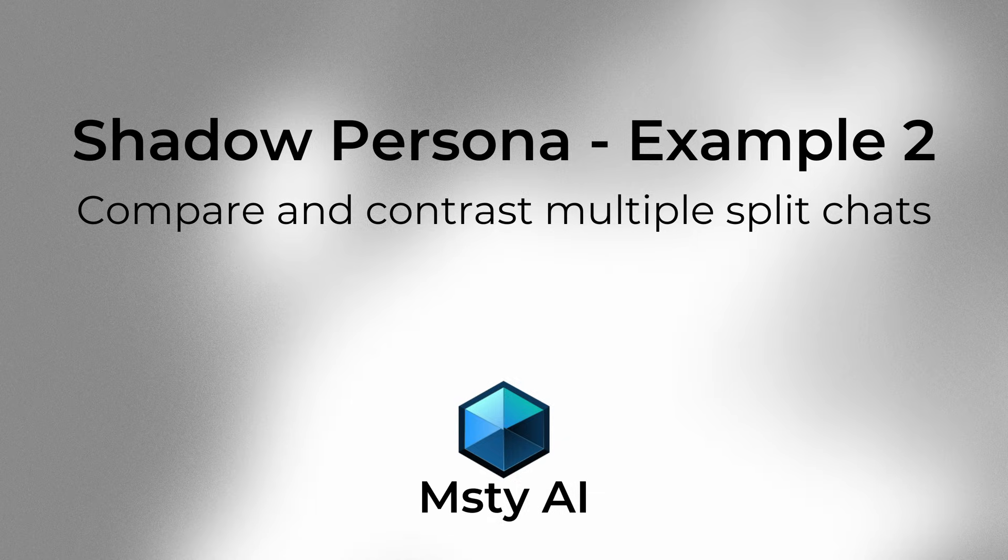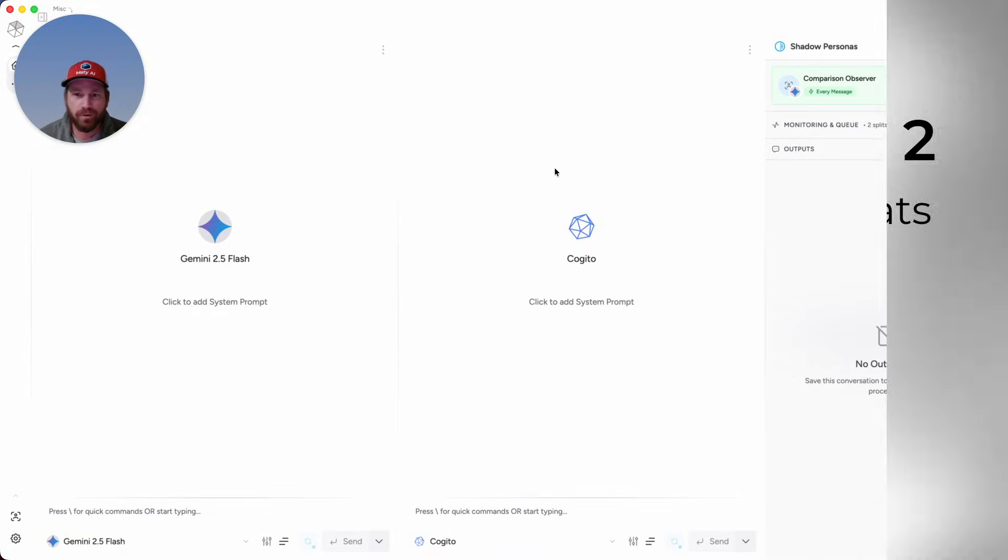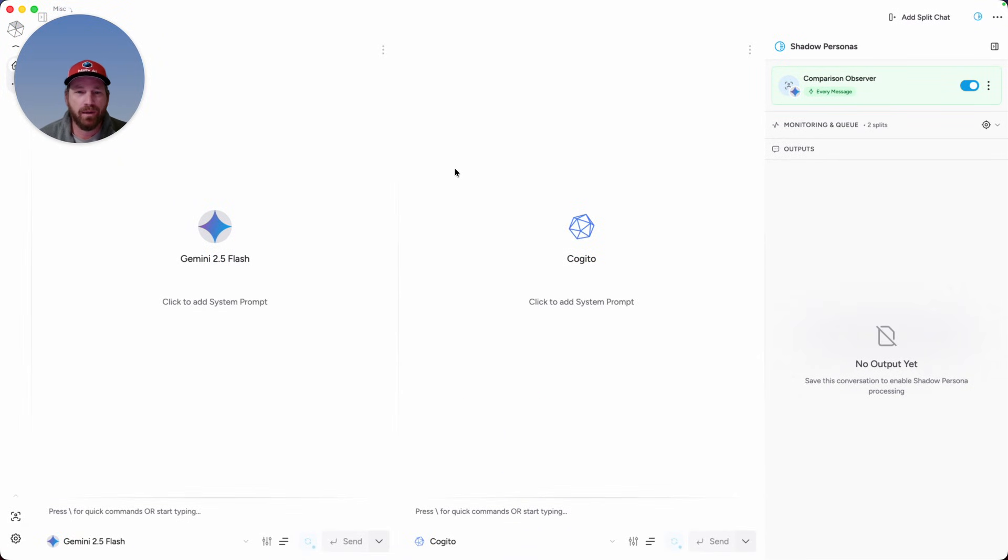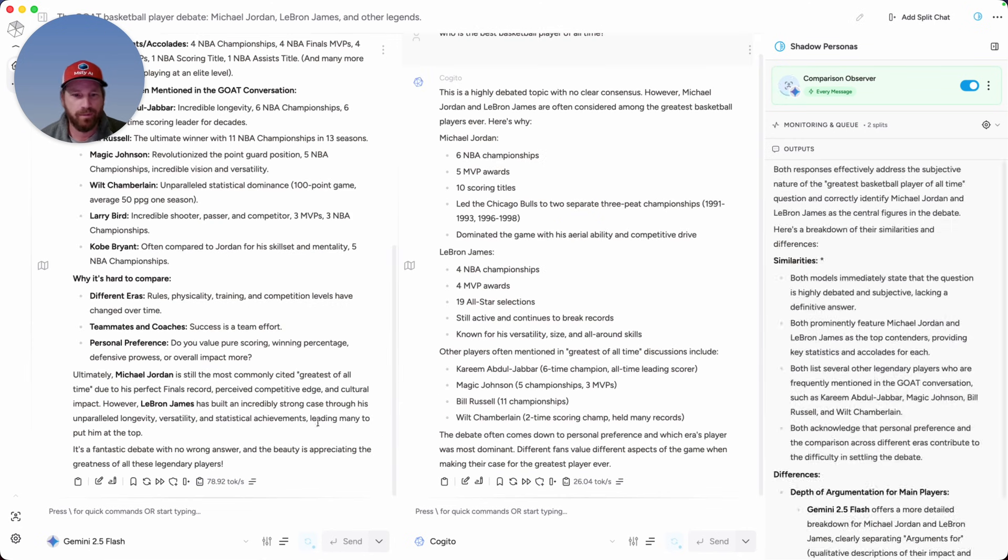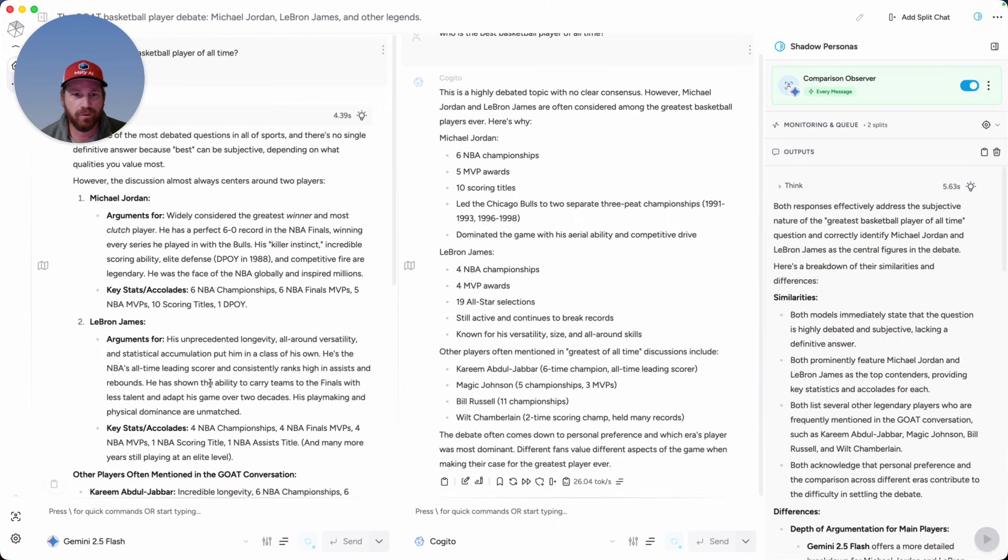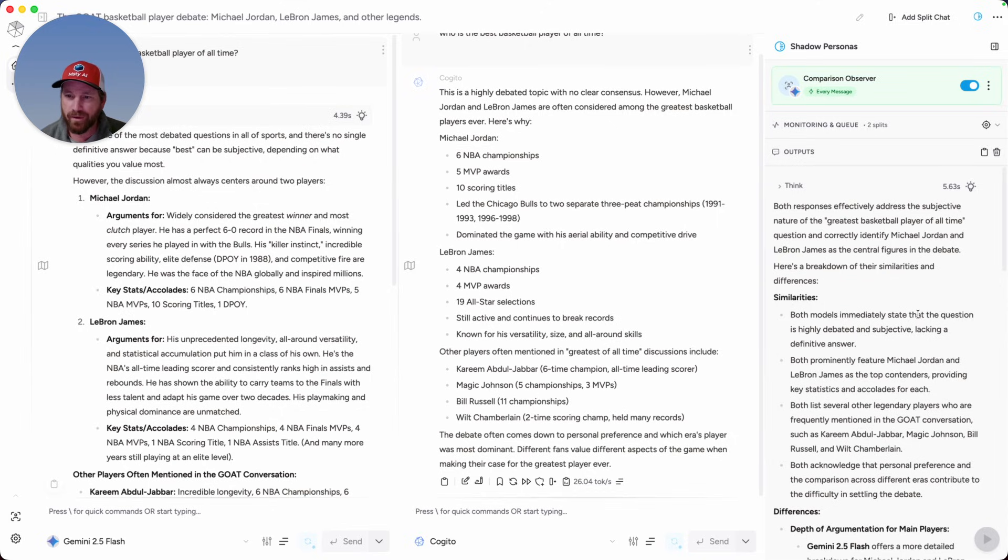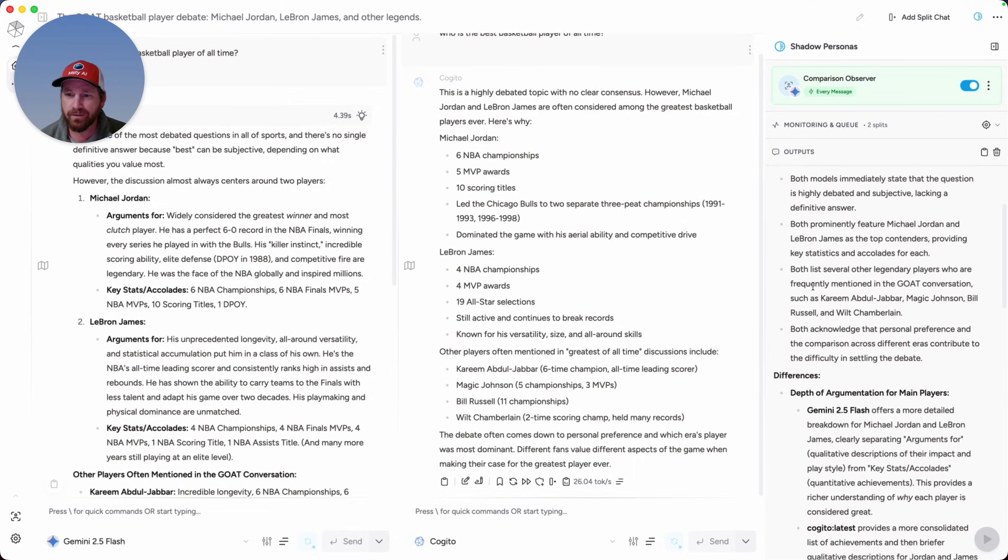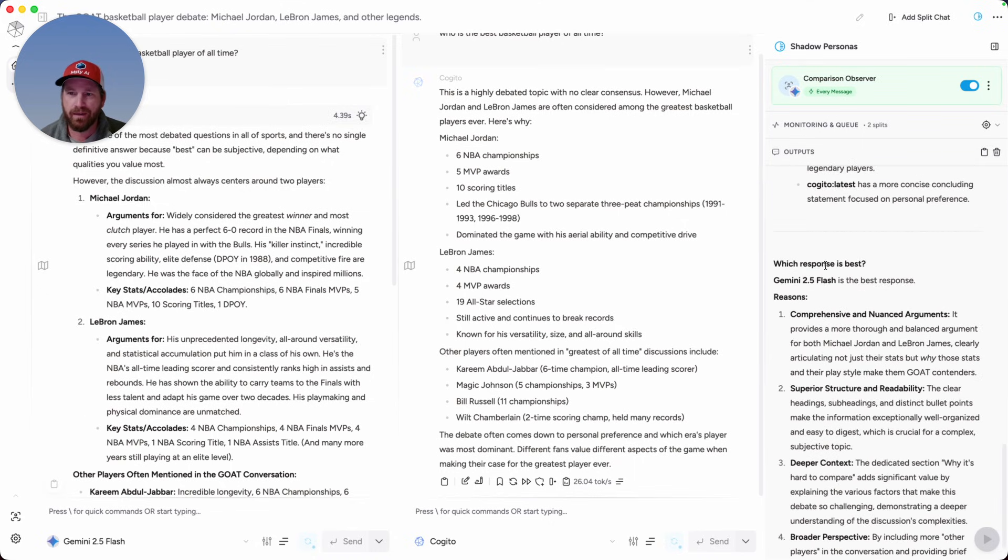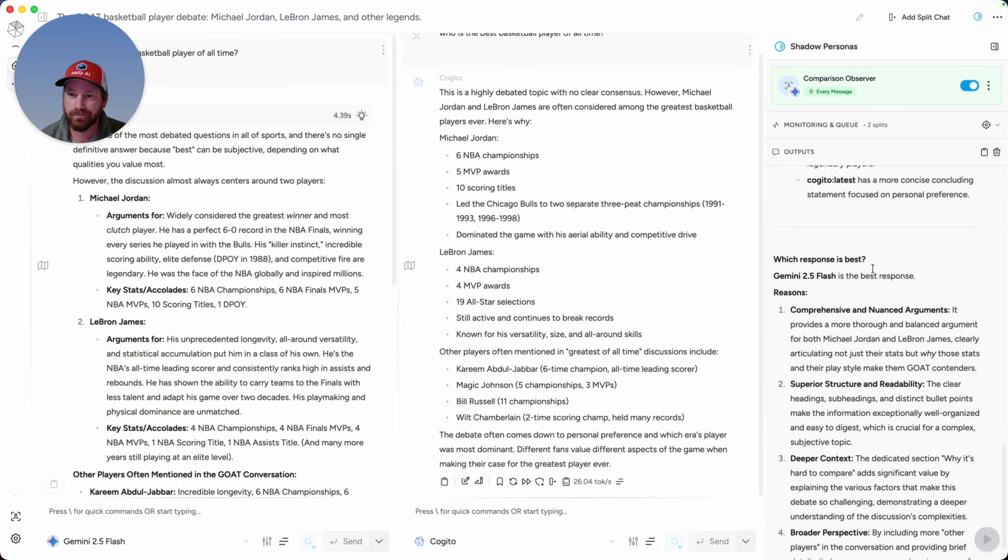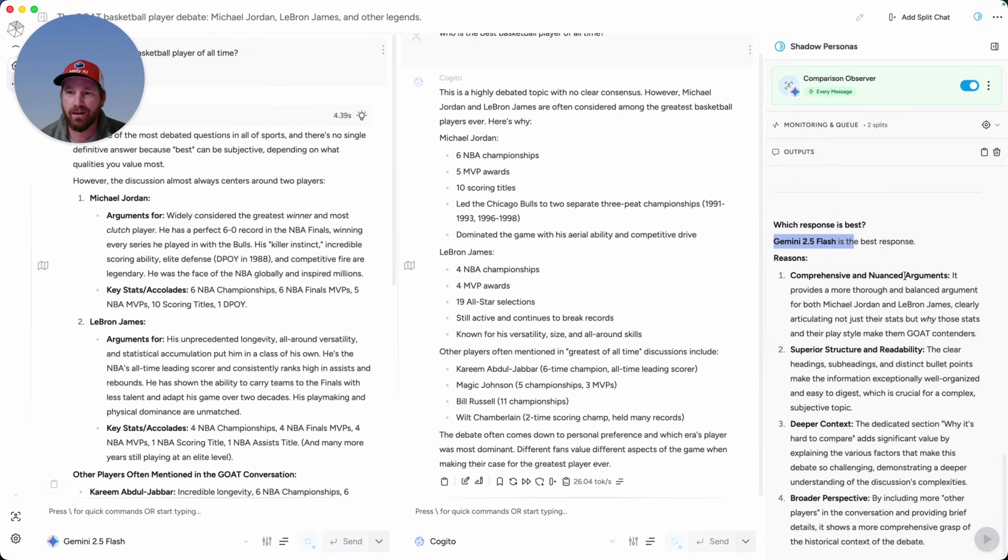In this example, Shadow Persona is going to refer to two split chats that I have, and it's going to provide back a comparison to compare and contrast the responses that I get from two different models. Here we can see a response from Gemini 2.5 Flash about who the best basketball player of all time is, as well as a response from Cogito. Our Shadow Persona is reviewing these two responses and providing the summary. We can see that it provided the similarities, the differences, and also with the Shadow Persona with its prompt, I asked it to tell me what it thinks the best response was. In this case, it believes that Gemini 2.5 provided the better response, and these are the reasons for that.